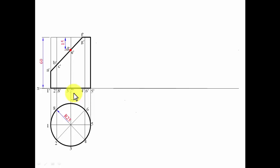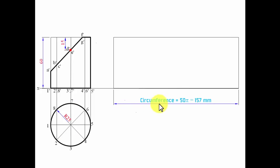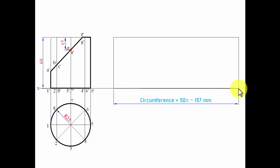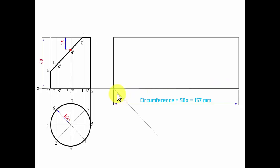When you open up a cylinder and lay it flat, it looks like a rectangle whose length equals the circumference of the cylinder. The circumference is 50 pi, which gives us 157 millimeters. This 157 mm line represents the circumference, and it needs to be divided into eight equal parts — the same division as done in the top view.